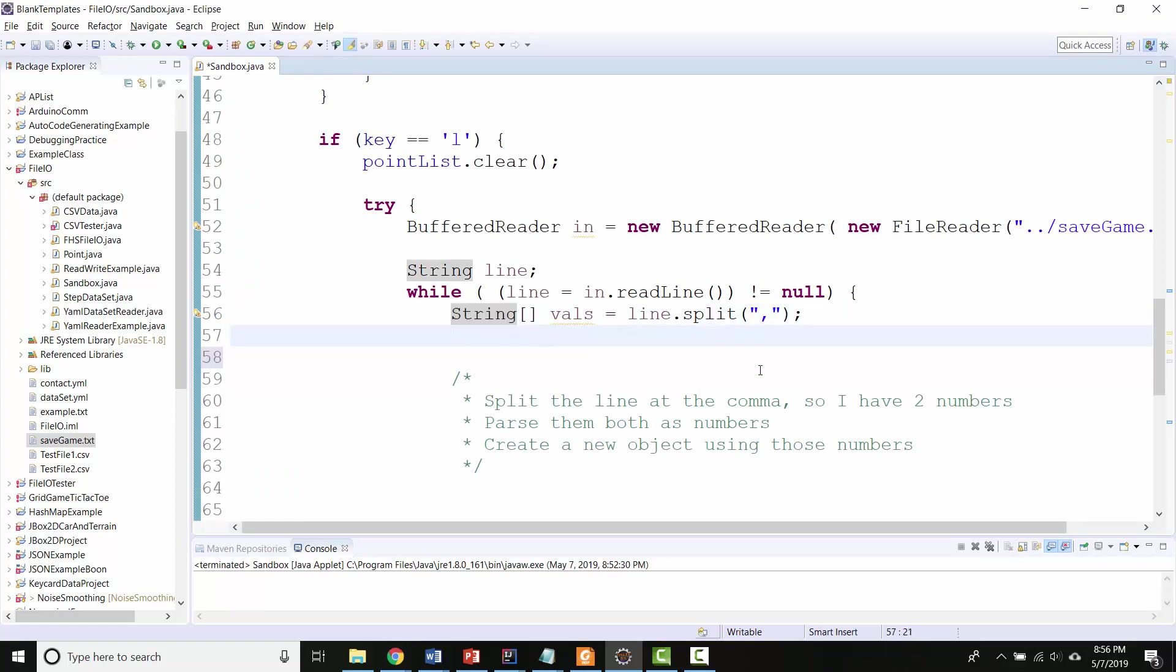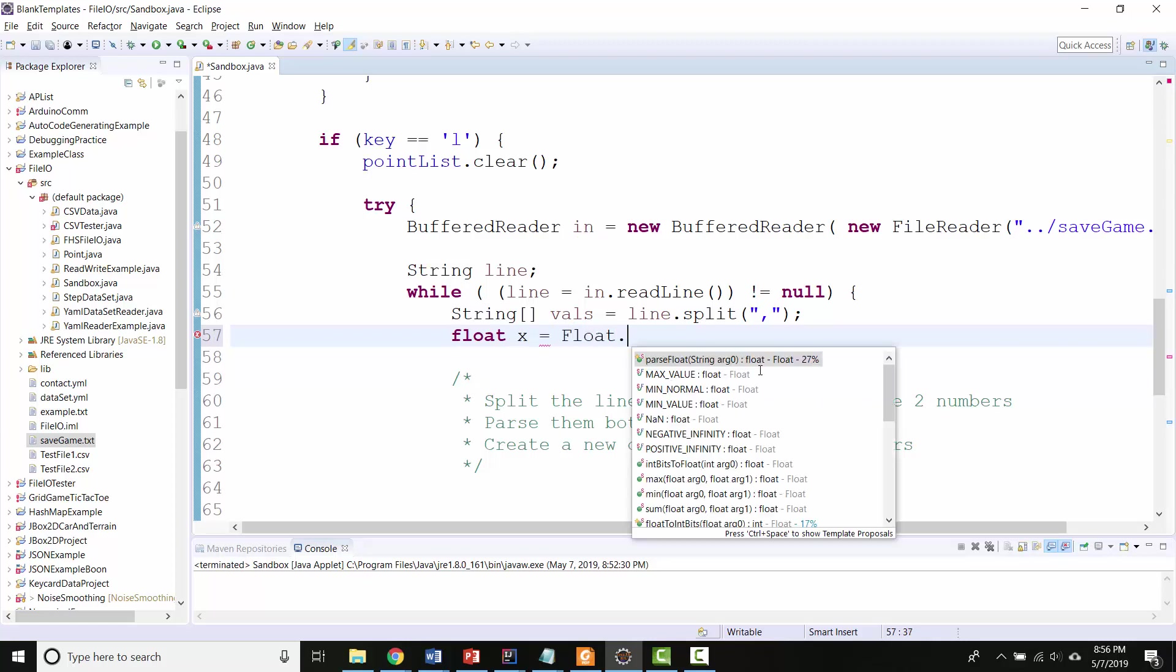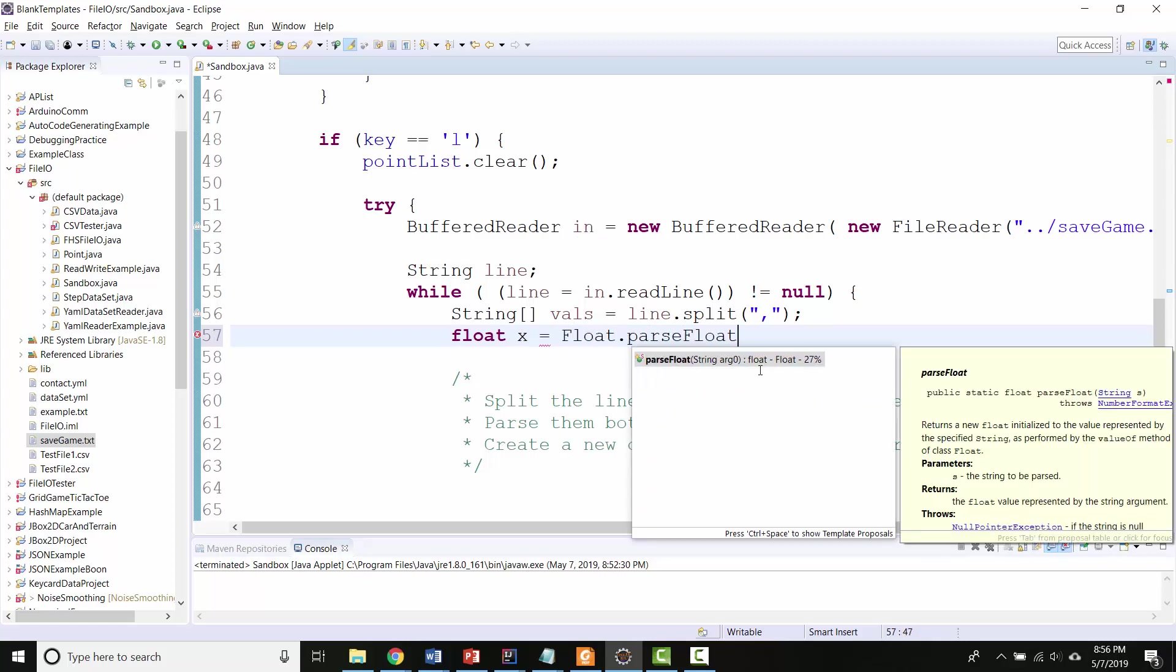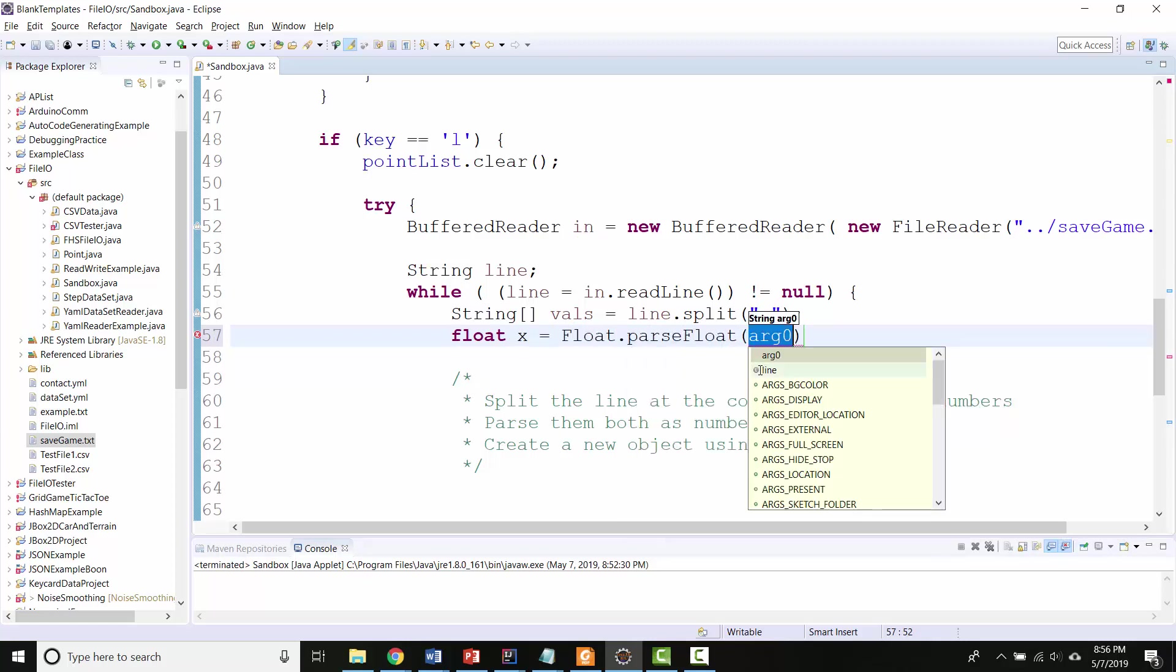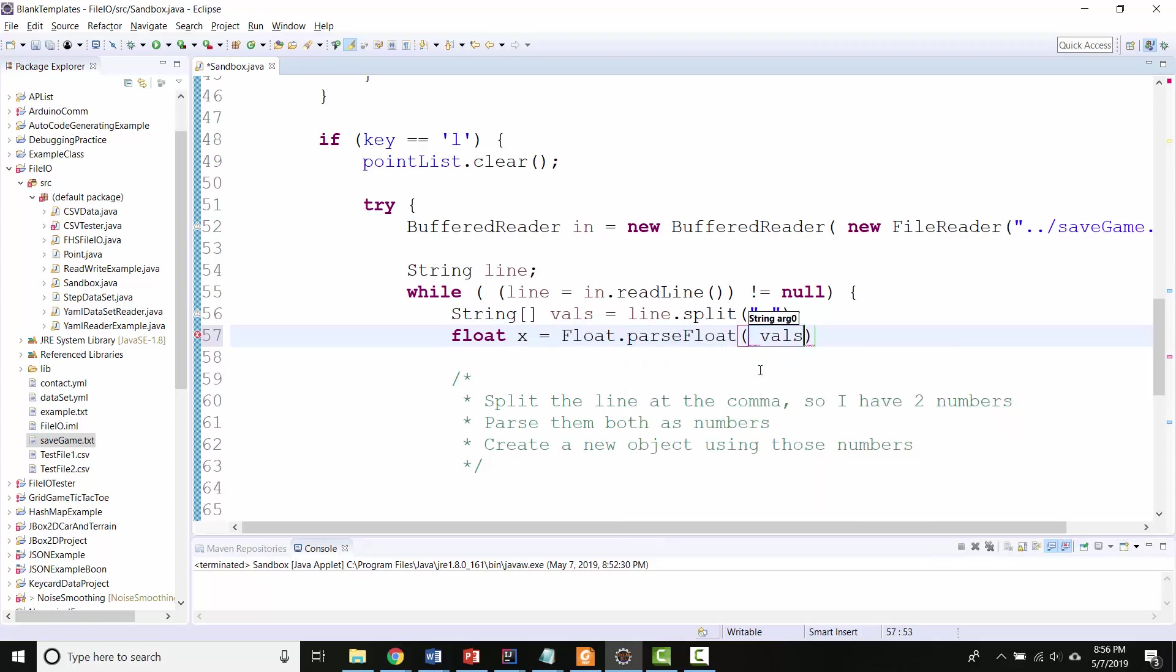So let's do this. The next step is going to be to parse each of those actually as a value. So I'm going to say float.parseFloat, and I'm going to take vowels zero,